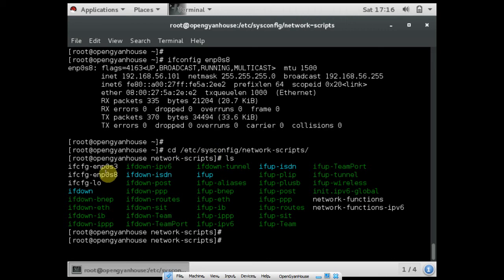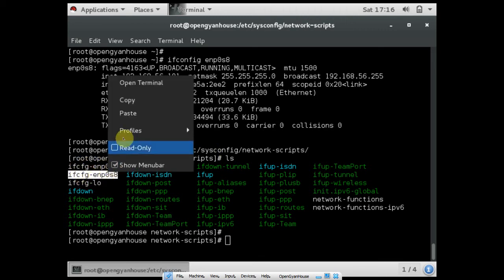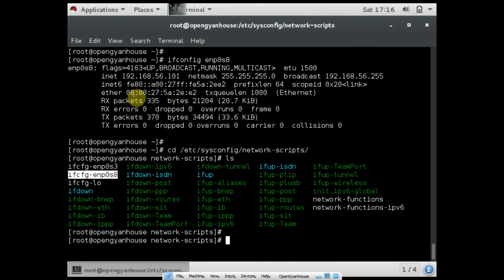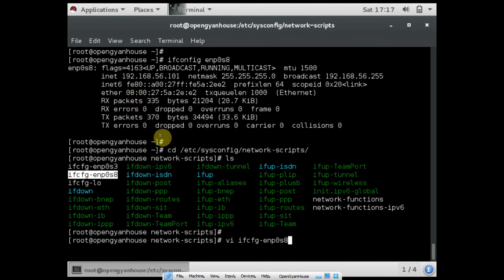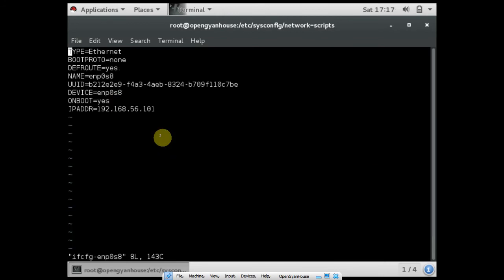You can see there are two interfaces in my system. Let's vi this file. Once you vi this file, there are a few settings that you have to keep in this file. The type is ethernet.